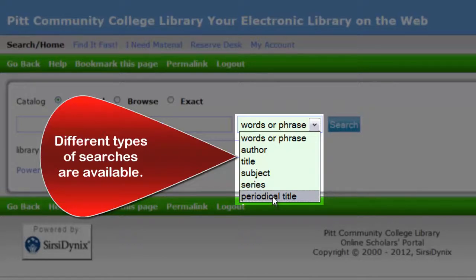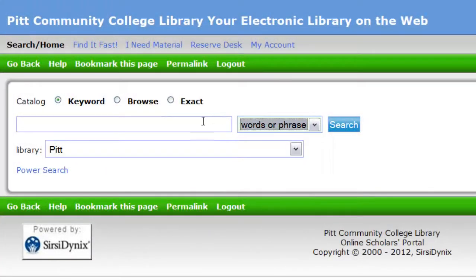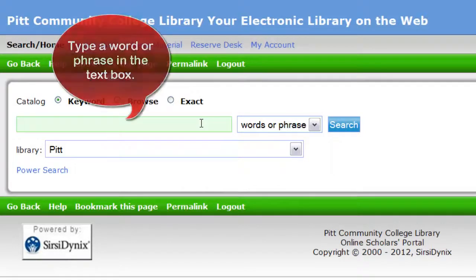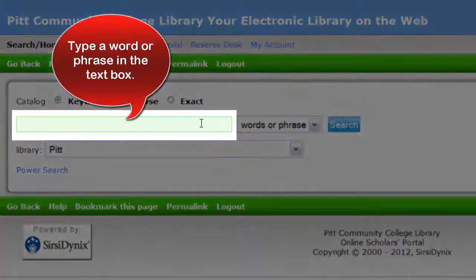For this search, I'm going to leave it at words or phrase. I am going to search for records in the catalog that mention comic books. I will type comic books in the text box and then click the search button.